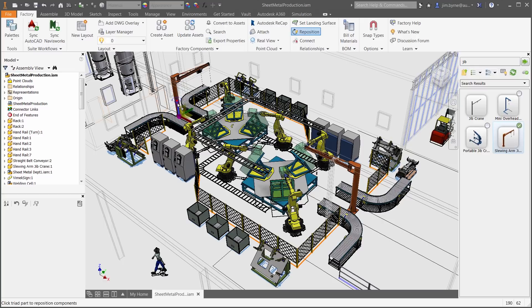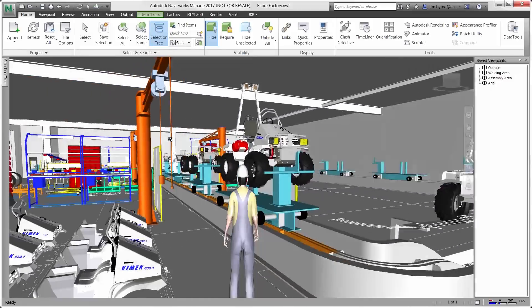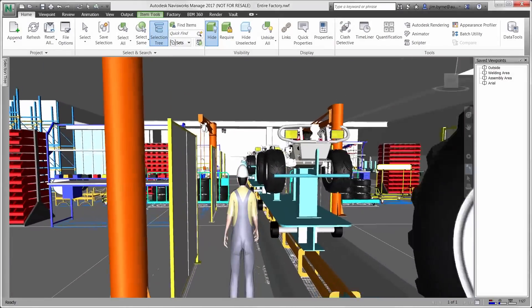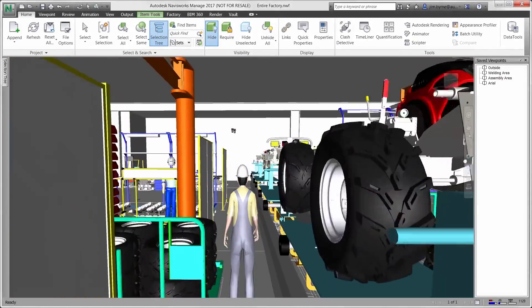Having an accurate 3D model of the existing factory at any time in the factory lifecycle helps to make informed decisions in every lifecycle phase for plan, build, and operate.